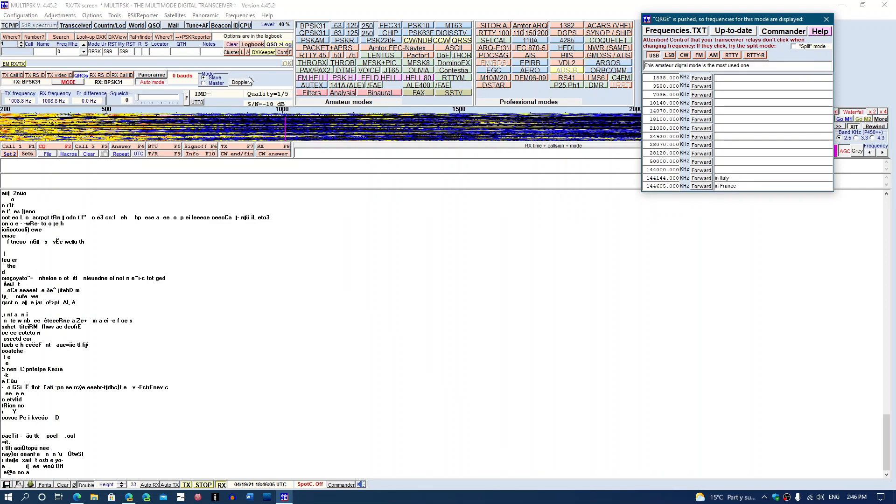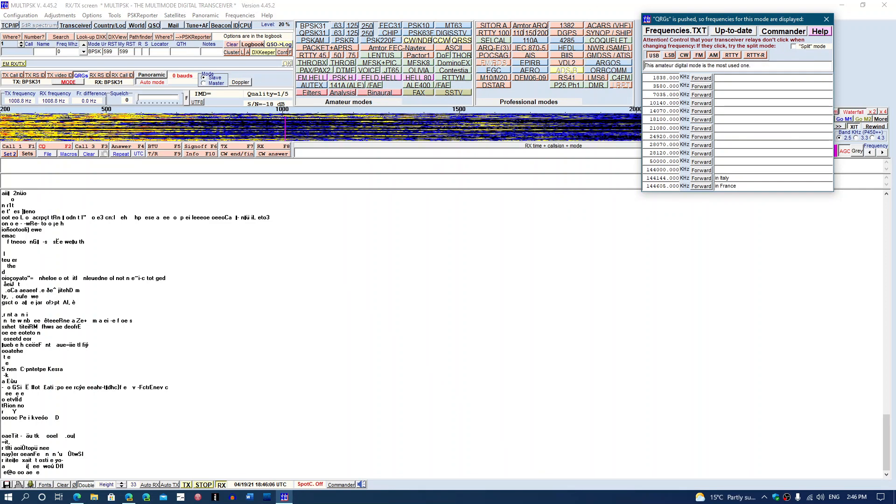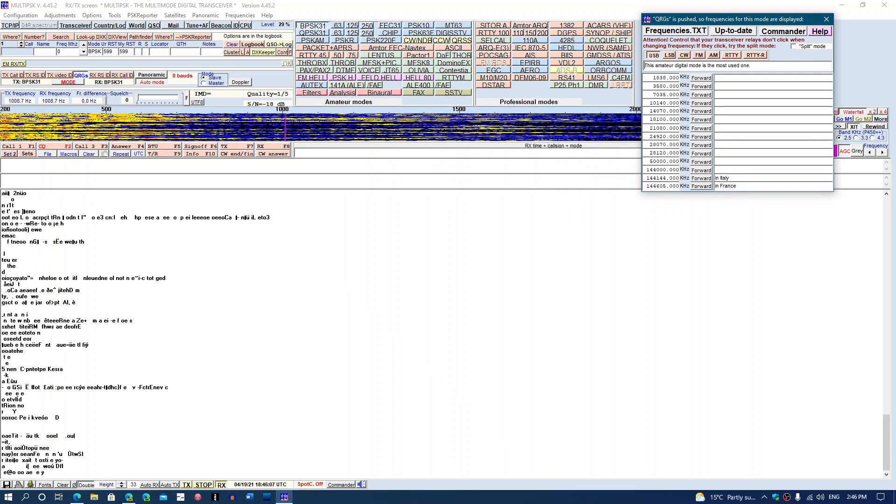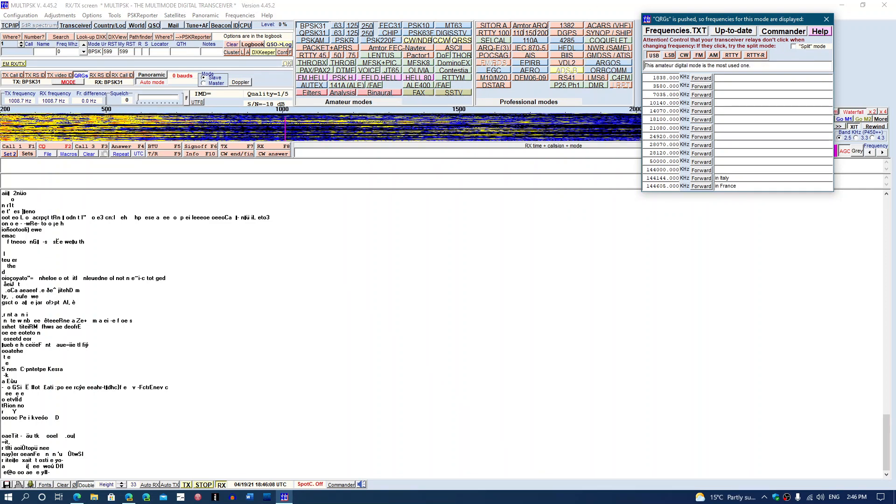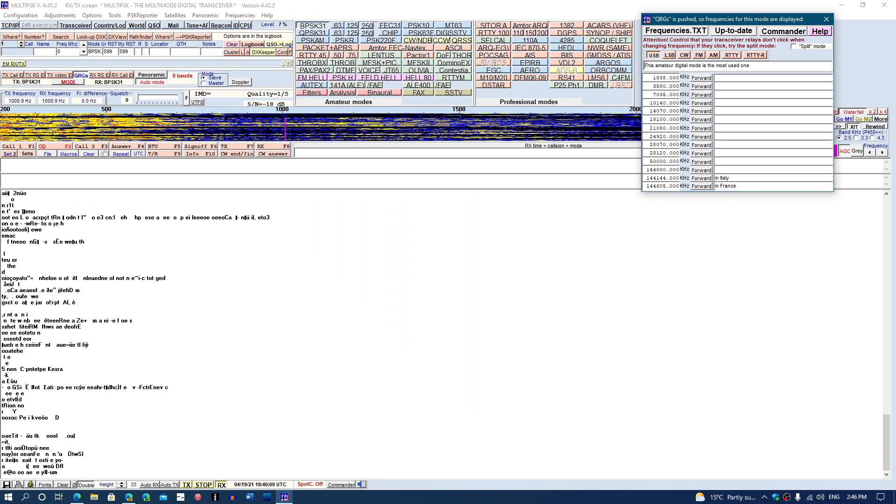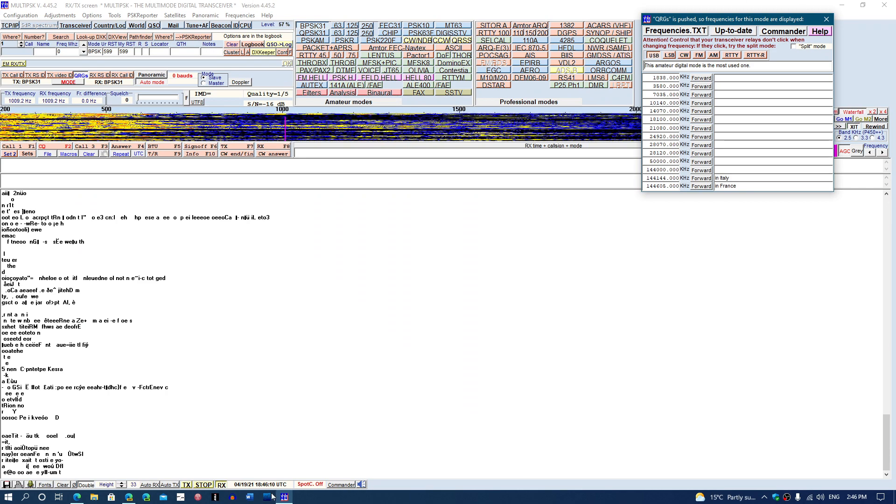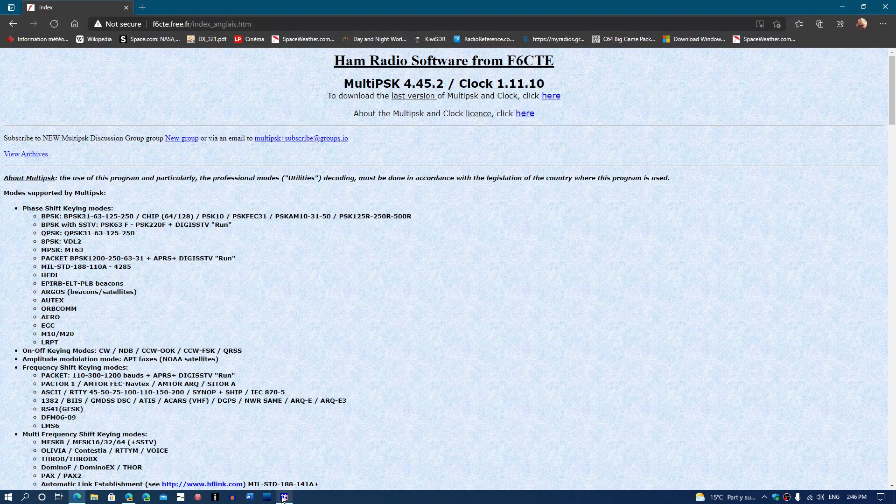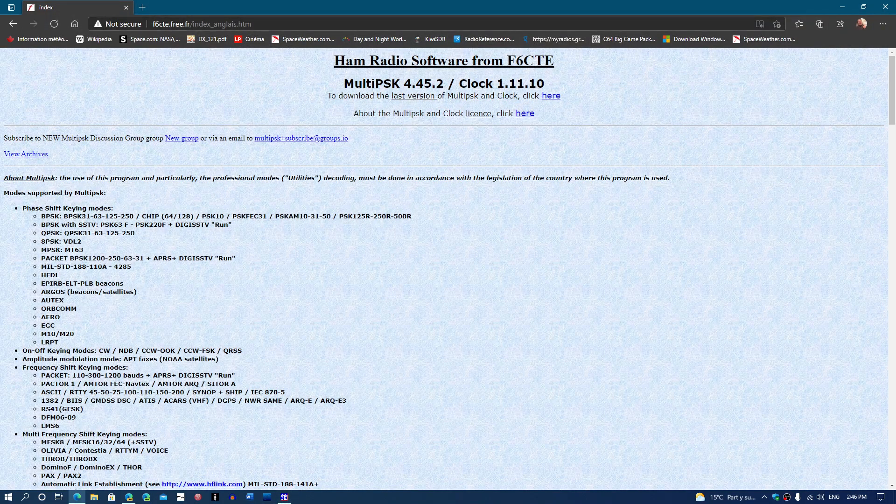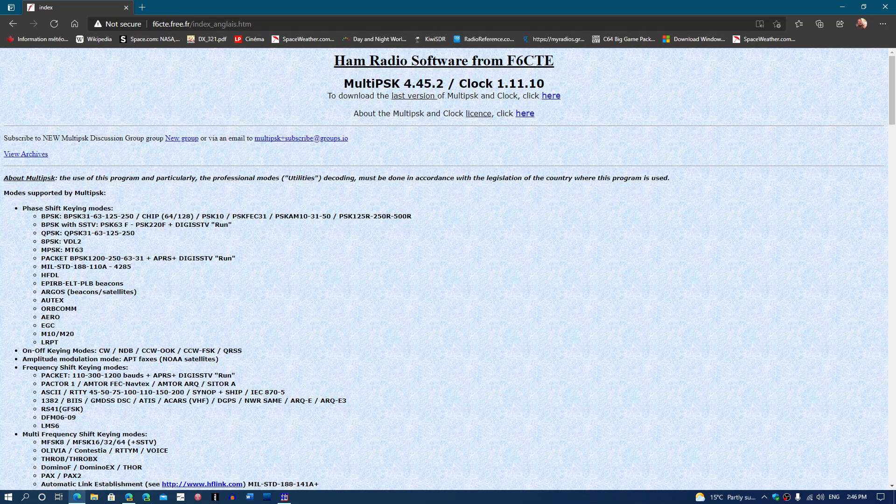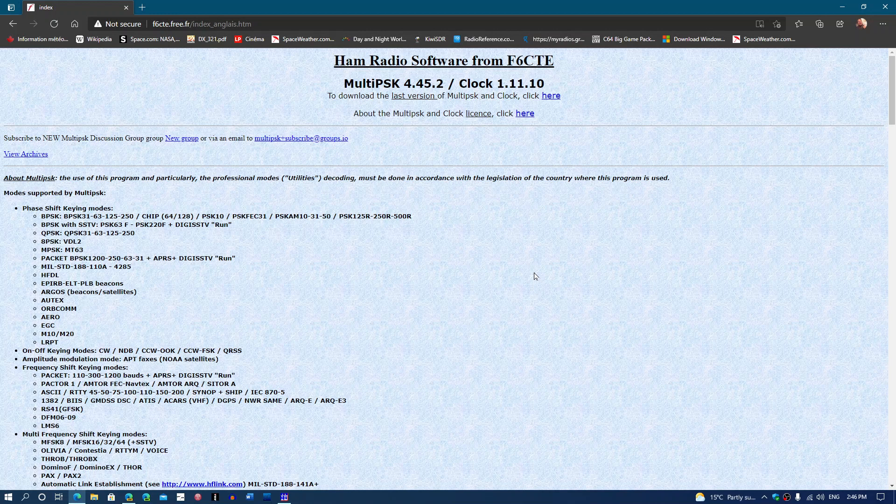And of course, I'll have some videos showing how to decode different modes using MultiPSK. So the link to the download page is in the description below the video. You go at the top, you see here, to download the latest version. This is the last version, but it's the latest version of MultiPSK and clock. Click here. So just click there to check to get it and install it.